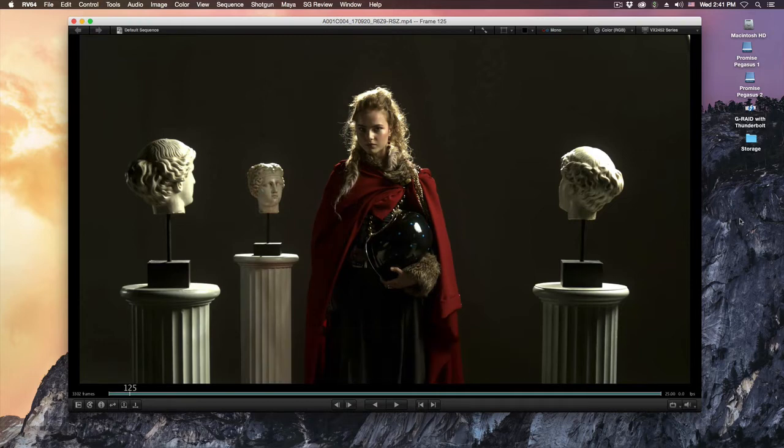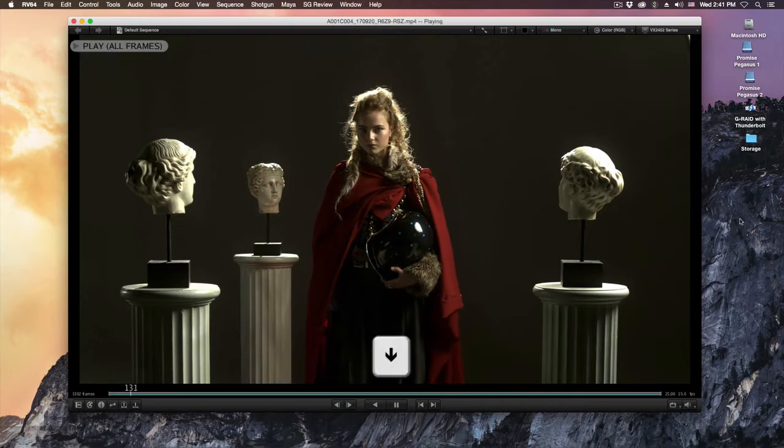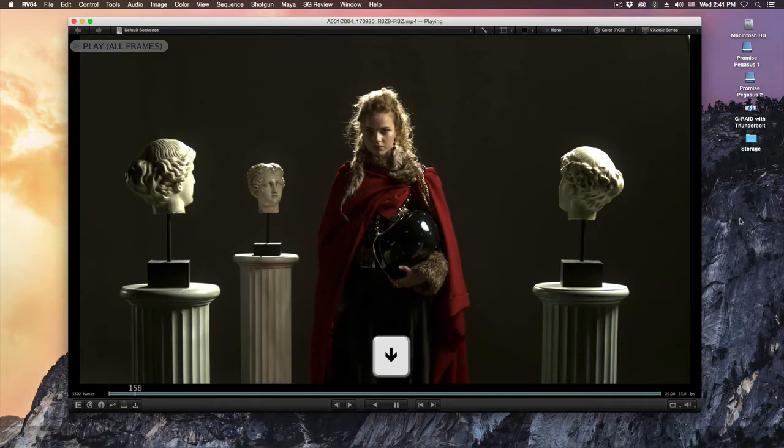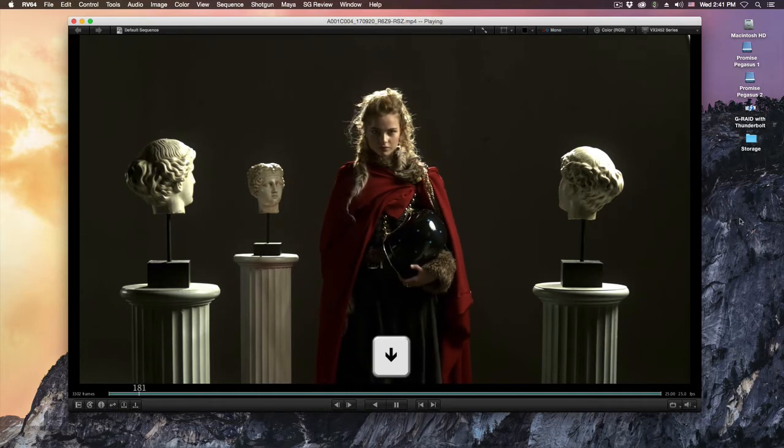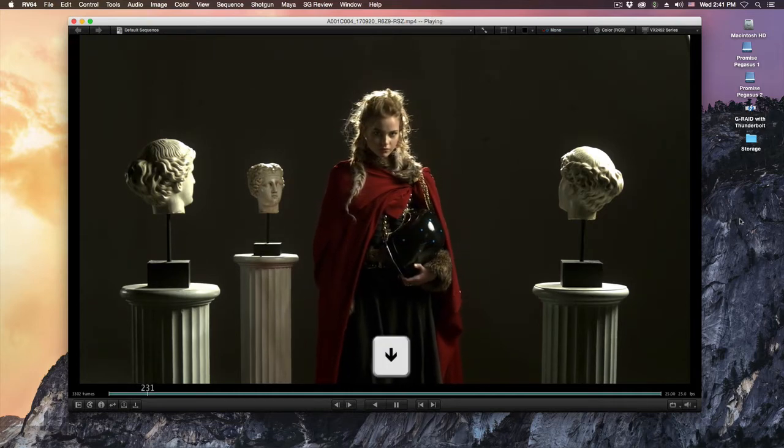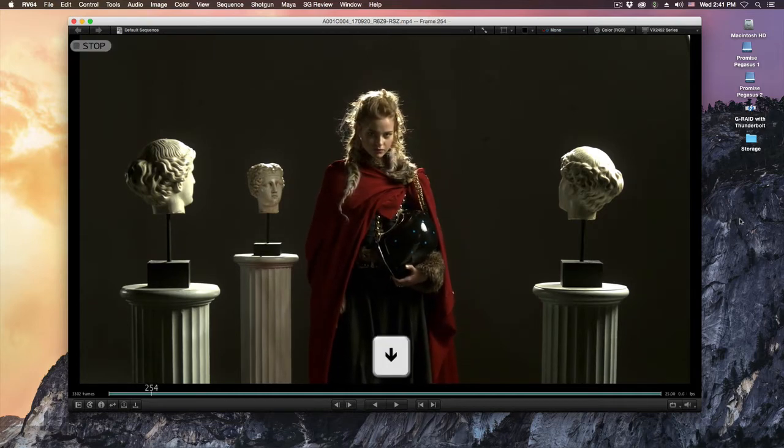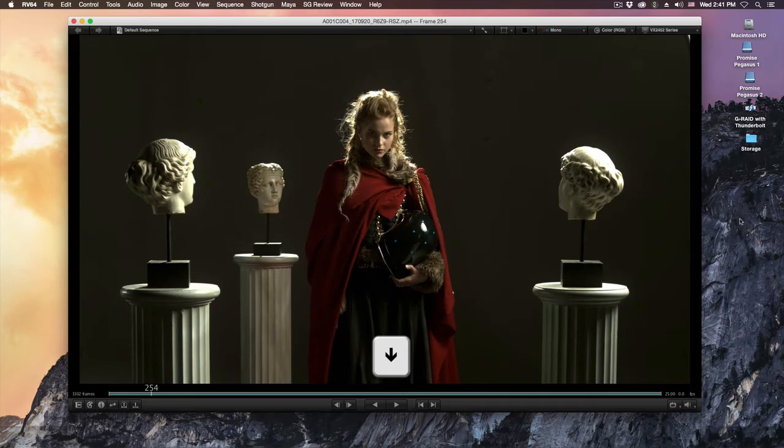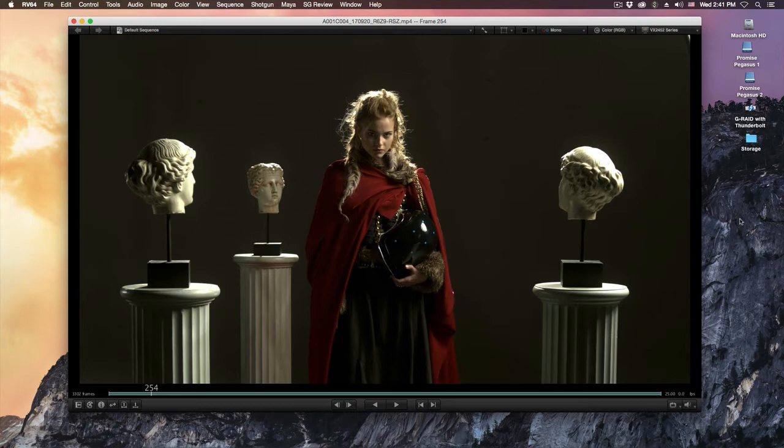If I hit the down arrow key, the media starts to play again. If I hit the down arrow key again, the media stops. There's a hotkey you can use to change the direction of the playback.